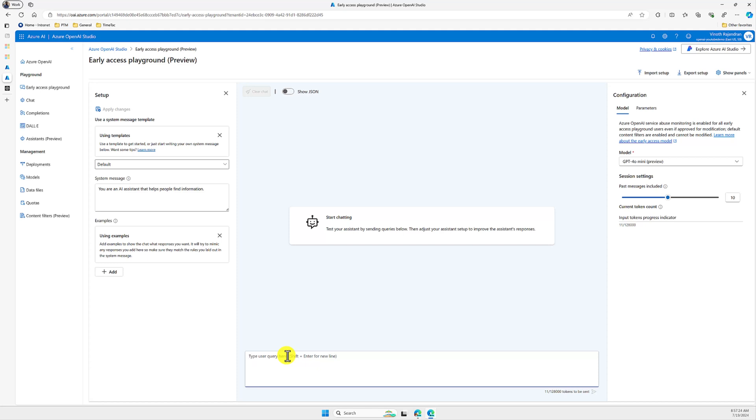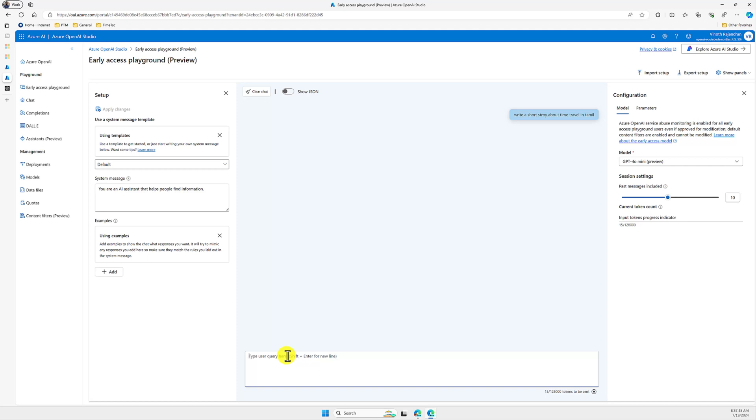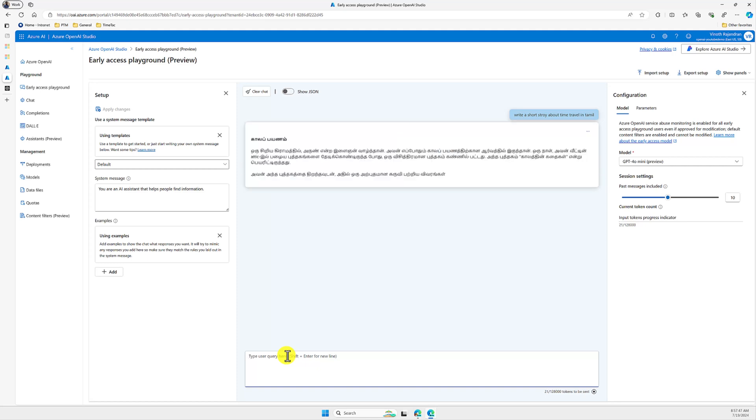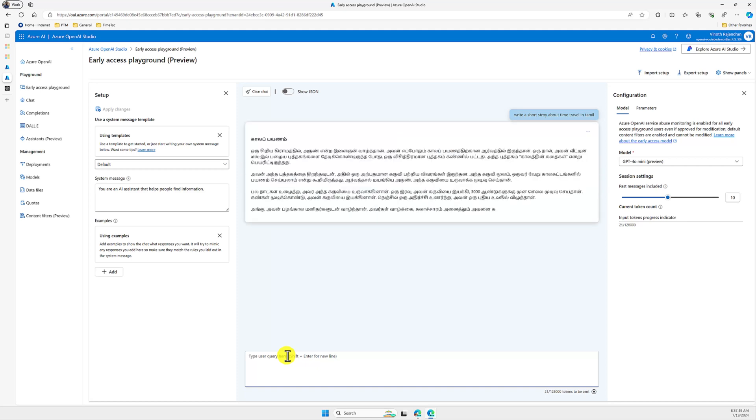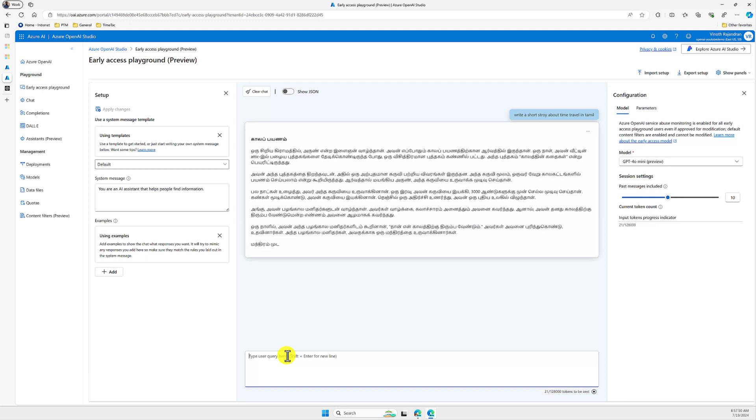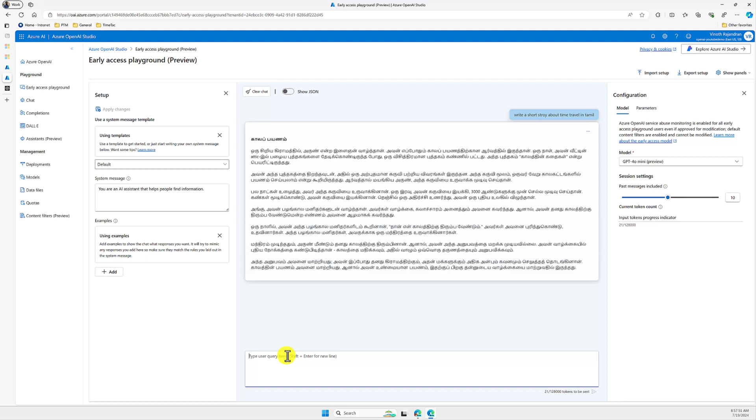Let's try one simple prompt to see how this model is working. We will send a query like write a short story about time travel in Tamil. I want to try a different language, Tamil, because GPT-4o mini model will support multilingual queries also in different languages. It will generate the response for us.